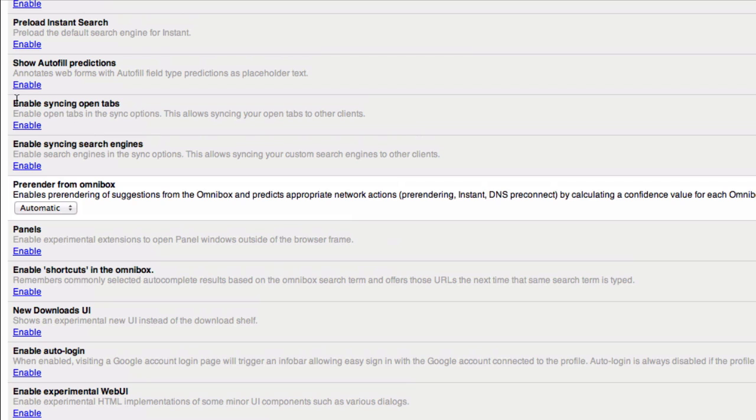Take for example, you can enable syncing open tabs. Ordinarily with your Google account you can sync through all your different computers and Chrome installations, like your bookmarks, passwords, that kind of thing. However with this enabled you can enable your synced or open tabs.